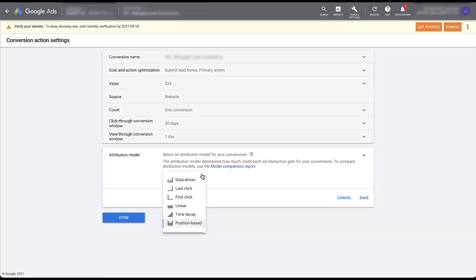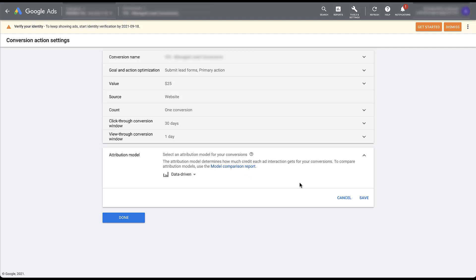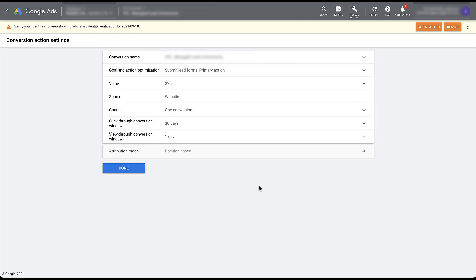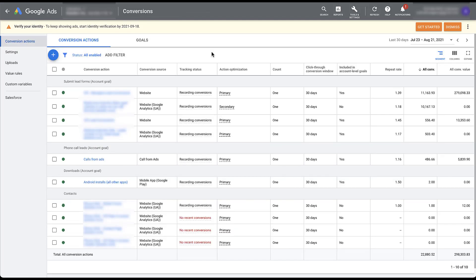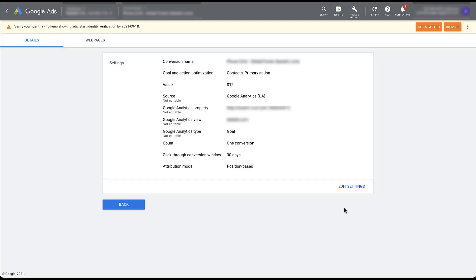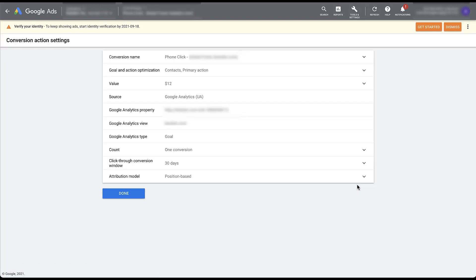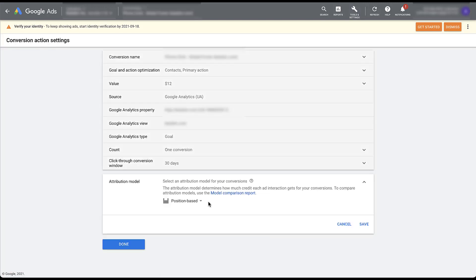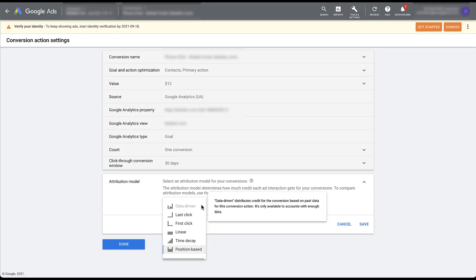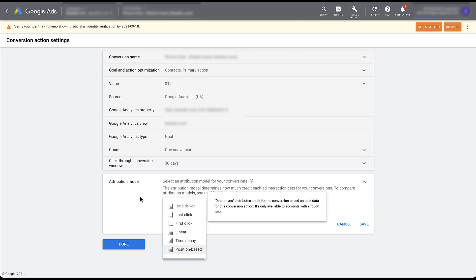If we want to change it to data driven, we just need to hit save. But for right now, I don't want to do that. So I'm just going to click cancel and then done. The conversion action I just showed you is one that has all of the data requirements that it needs for data driven attribution. But if we choose an action that does not have enough data like this one, and we go into edit the settings. If we choose from the dropdown, you'll see that data driven is grayed out. Because it does not have enough volume to be eligible for this specific conversion action. But you can choose across all of the other five available attribution models if you want to change that.